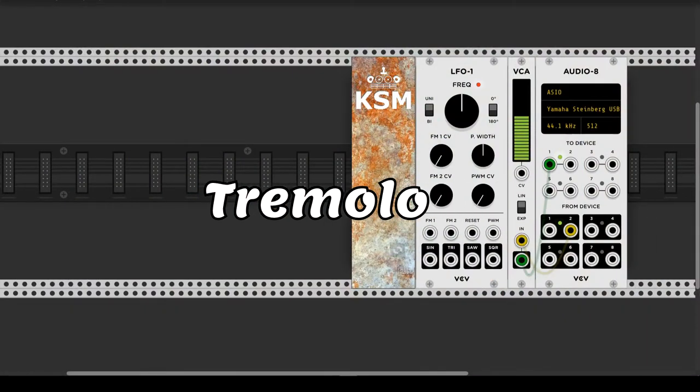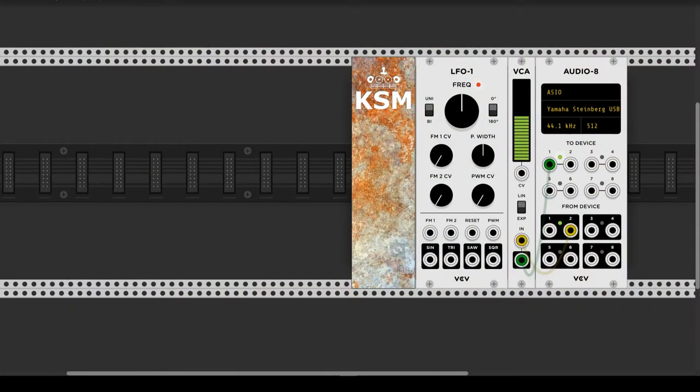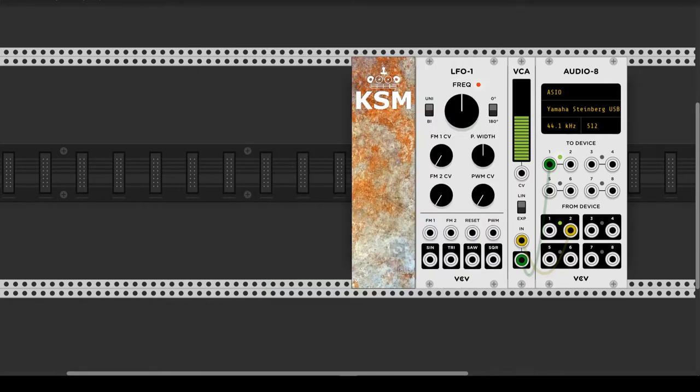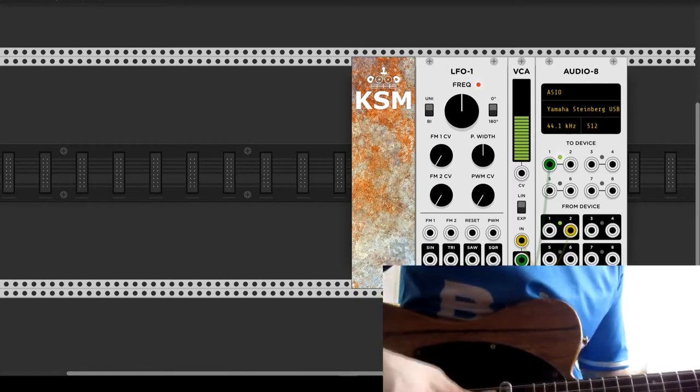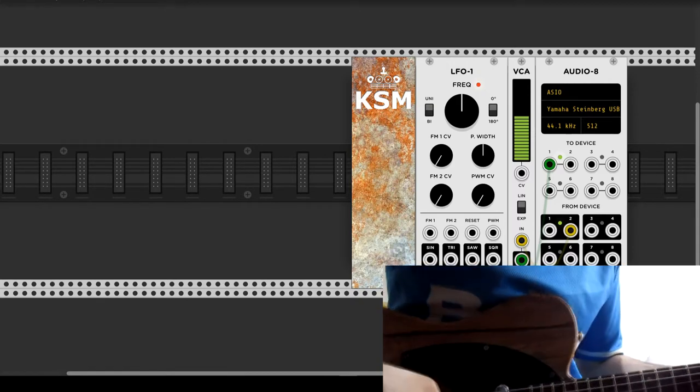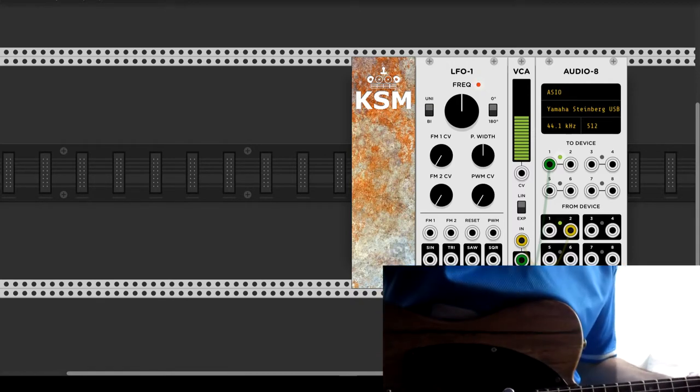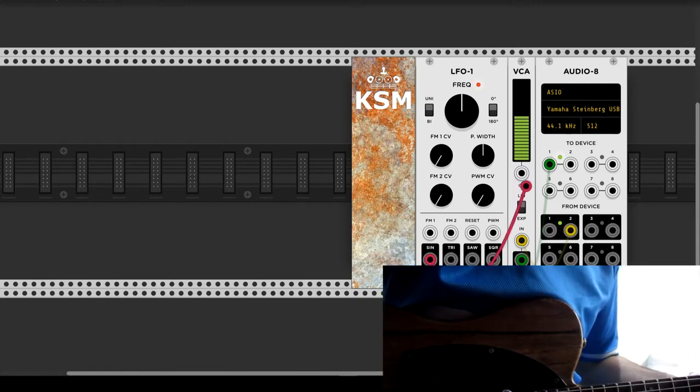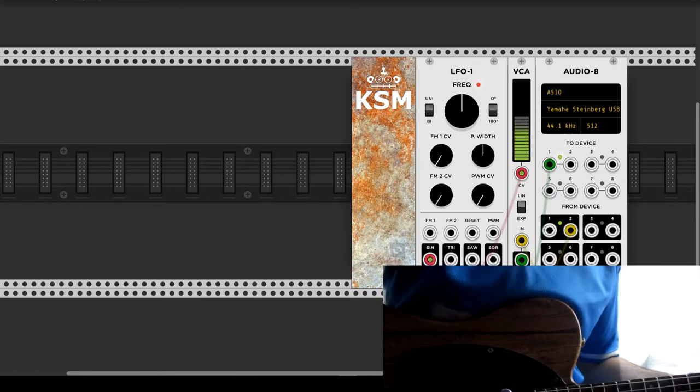The output of VCV Rack is connected to an amplifier to sound more like the real thing. The effect is about changing the volume of the signal over time. In the modular world, it's as simple as linking an LFO to a VCA.